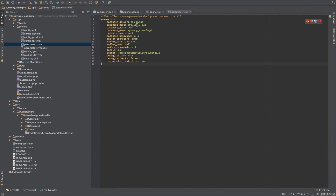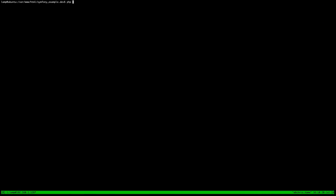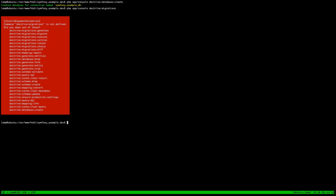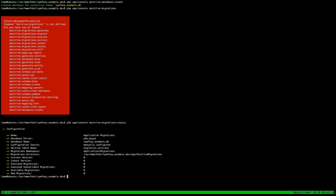One last thing: make sure you've got a database. I have a database set up but nothing created yet, so the first thing I'm going to do is run 'php app/console doctrine:database:create'. Now we have our empty database. If we run 'doctrine:migrations:status' we can see basically nothing, but we'll see a new migration as soon as we create our first entity.